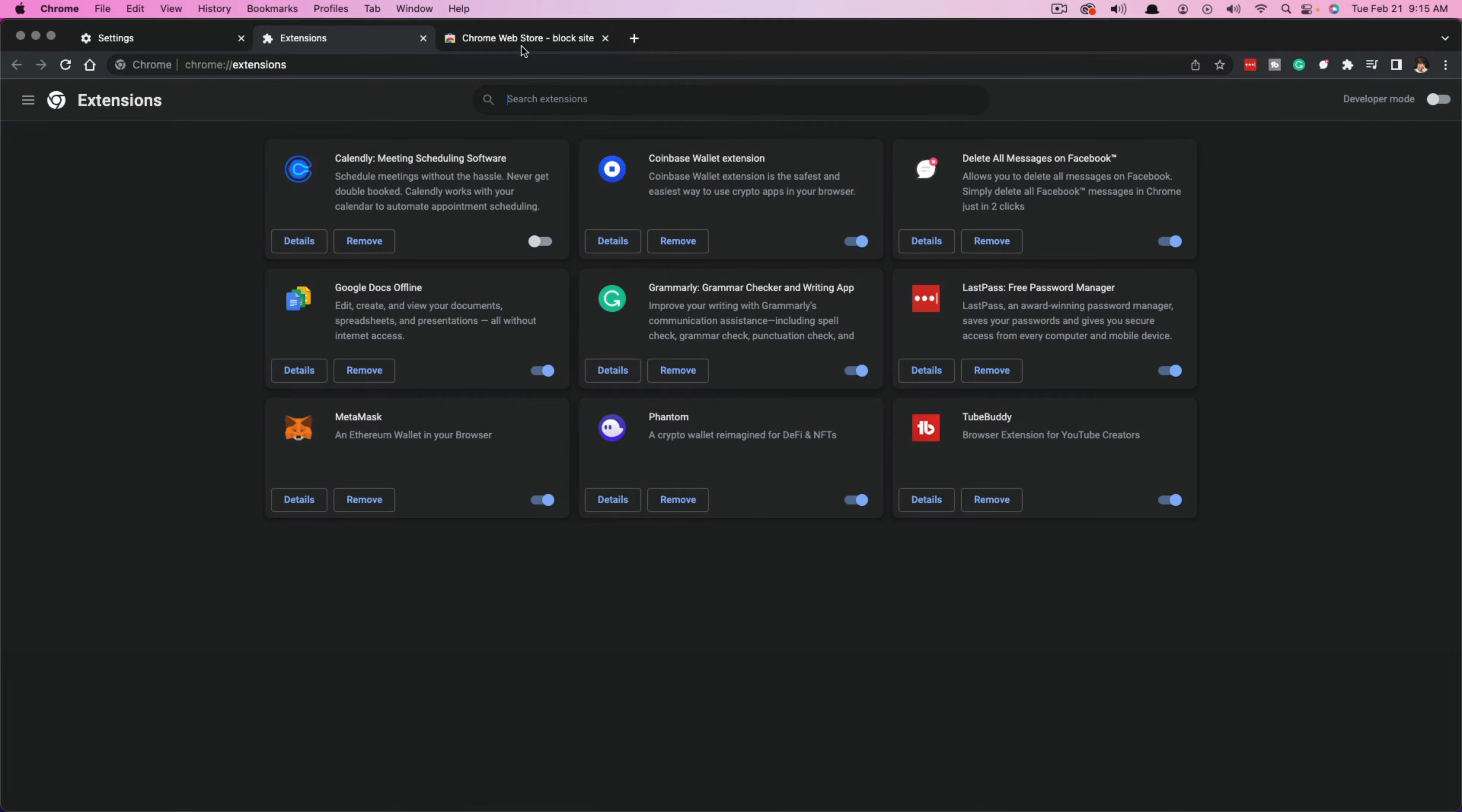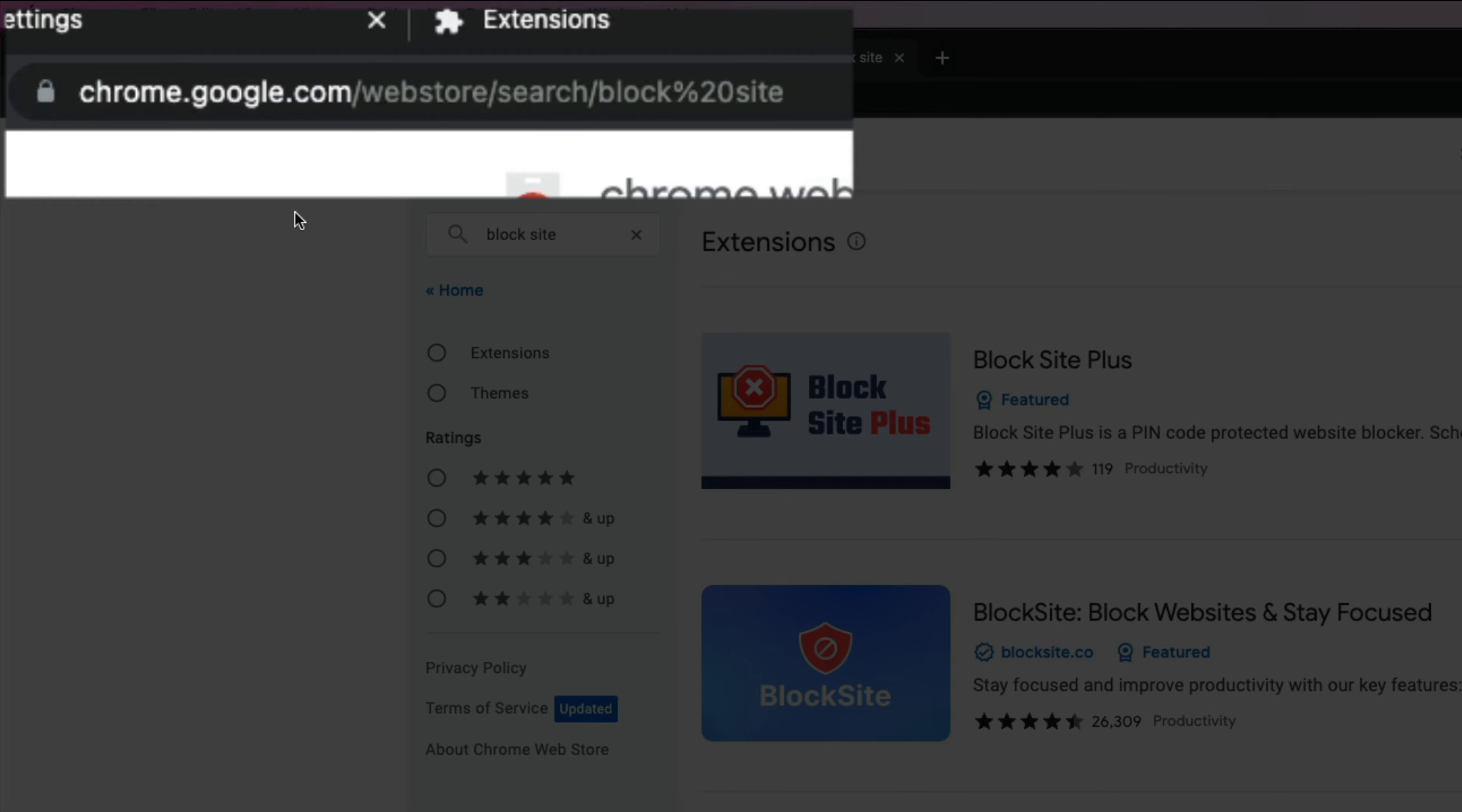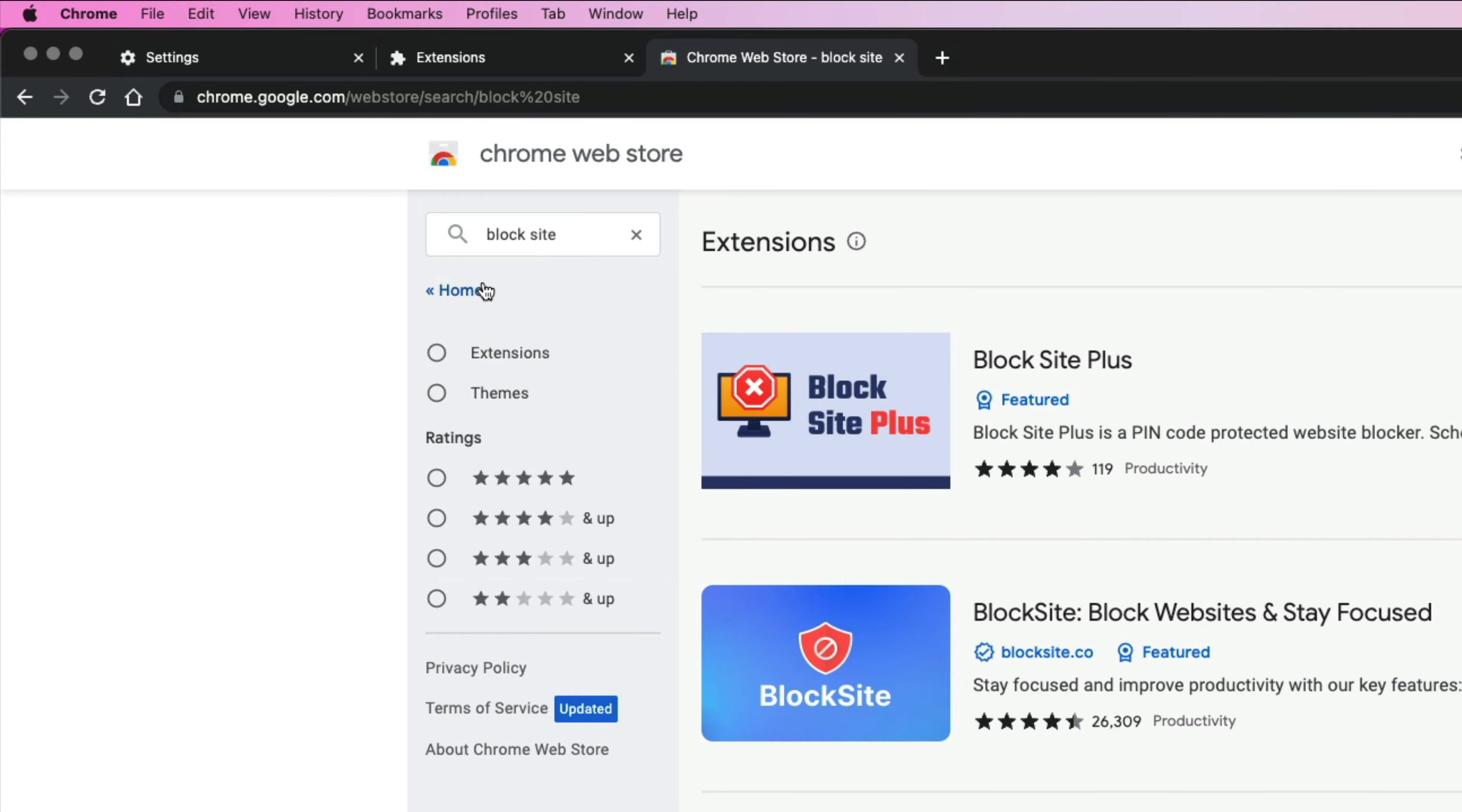So what you want to do is go to the Google Chrome web store by going to chrome.google.com. Once you are here, you want to search the Chrome web store for B L O C K site, just the two words block site.